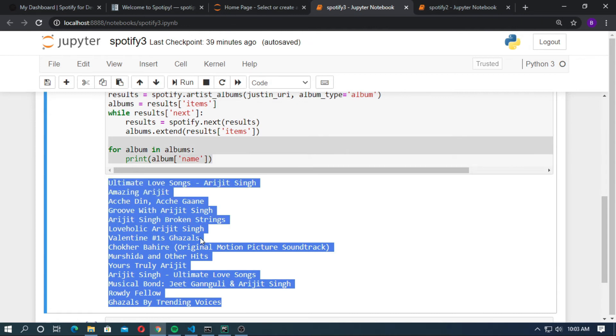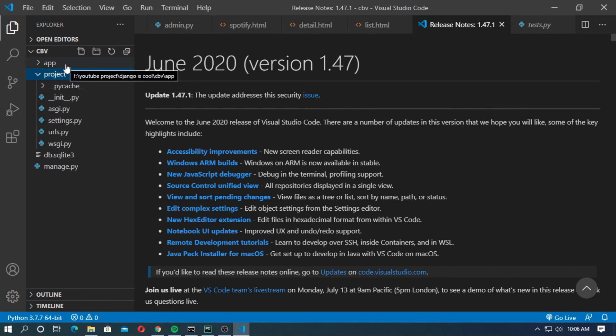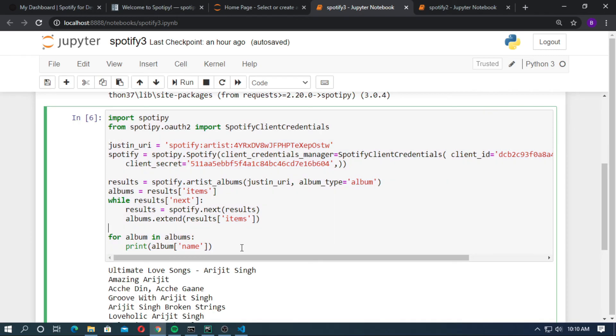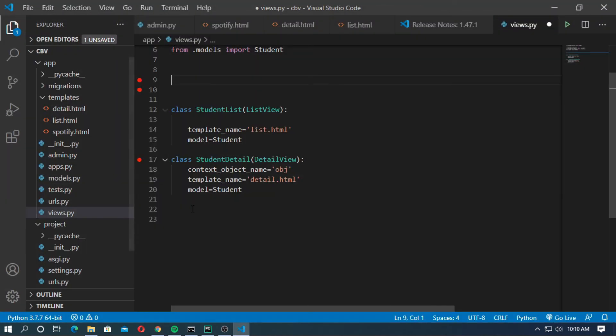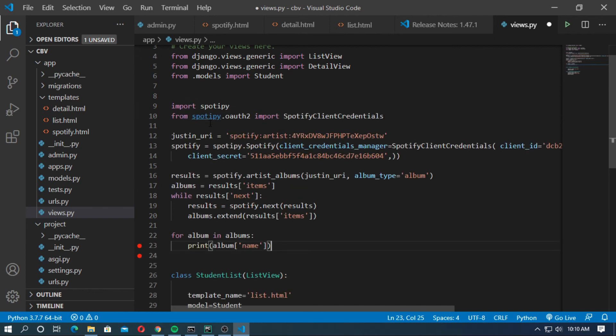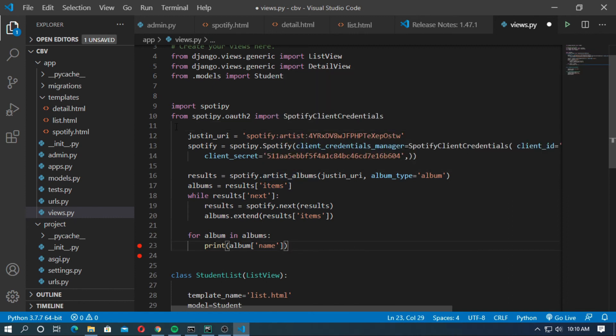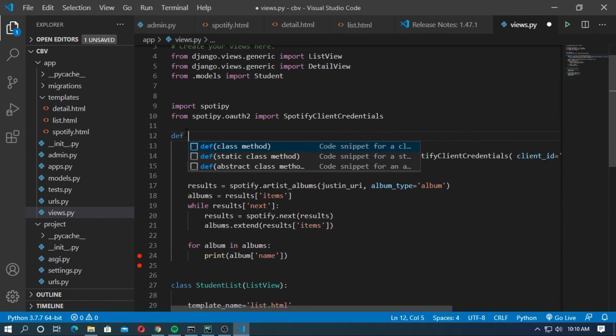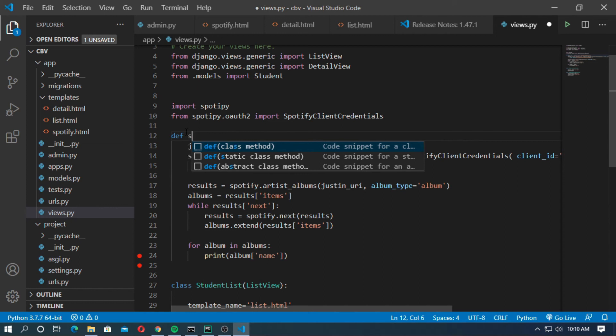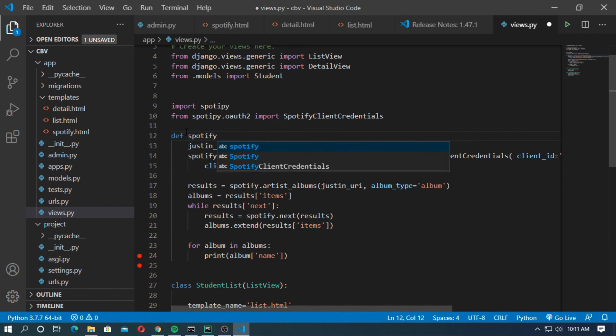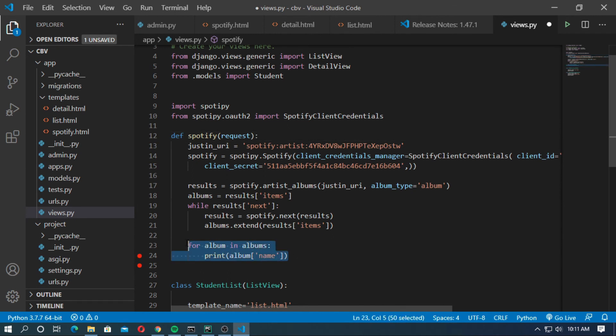Now you can show this in your Django website. This is the Django project and this is the Django application. Copy it and paste in the views.py in your Django application. Now create a function for this. def spotify and pass request. Now remove the for loop.